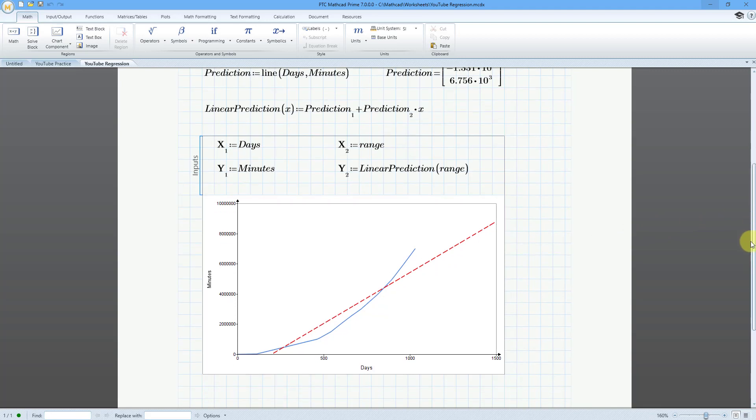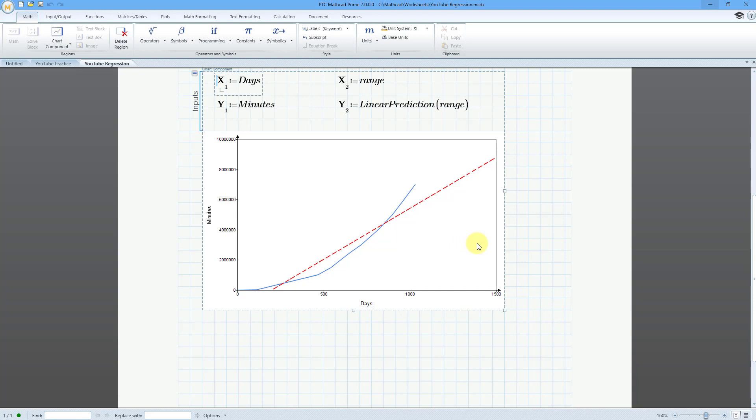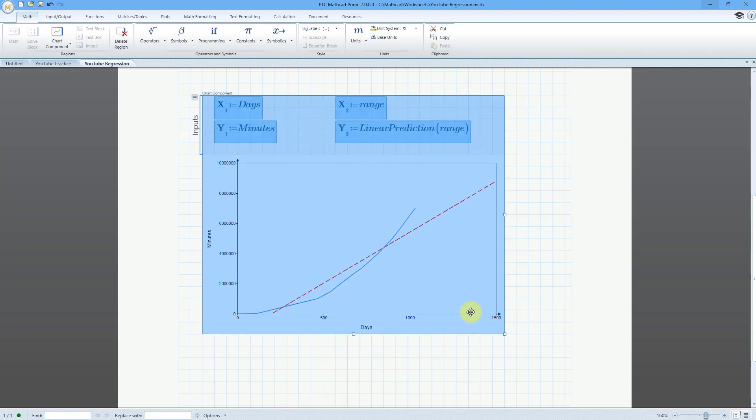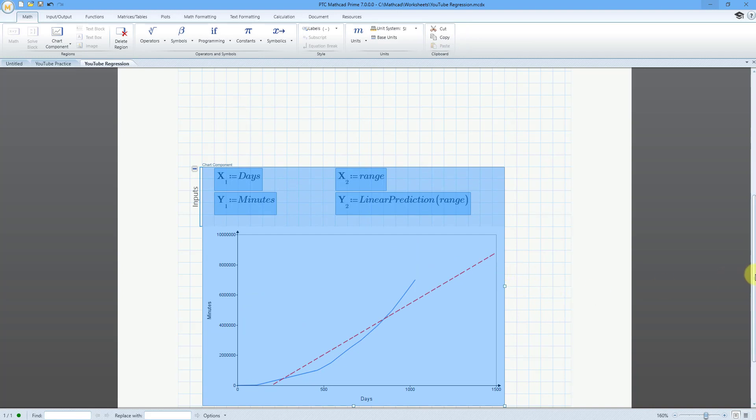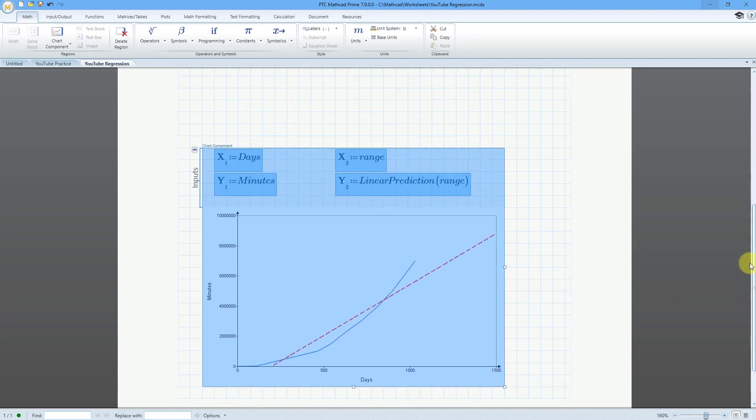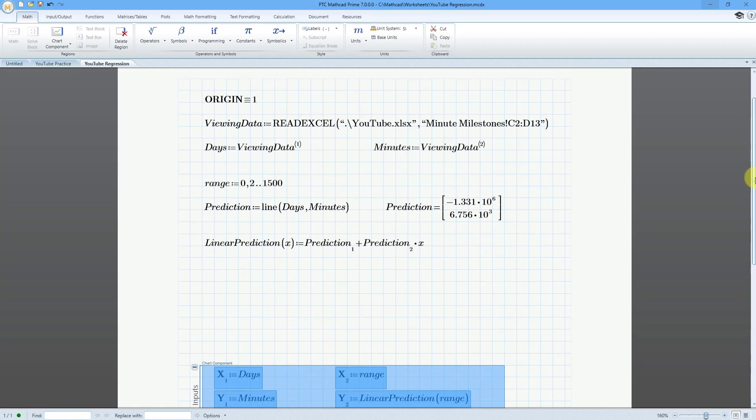The first thing I'm going to do, let's grab this chart component and move it down on the sheet. Let me just click on it there. Now I've got it. I'm just using the down arrow on the keyboard. I'm just trying to give myself a little more space where I can put in my calculations for the exponential regression.